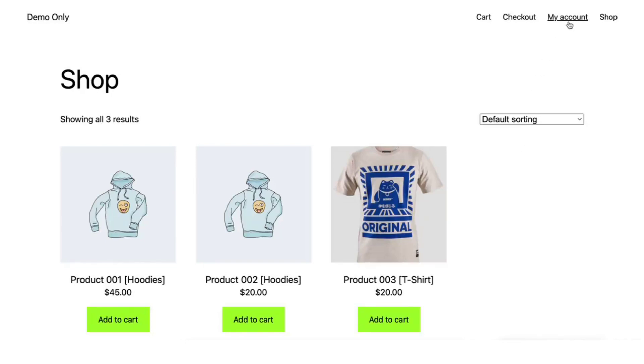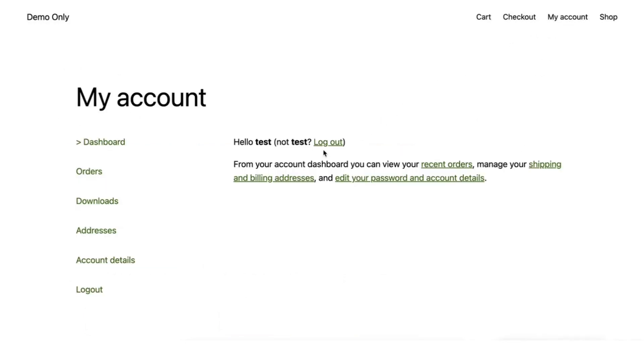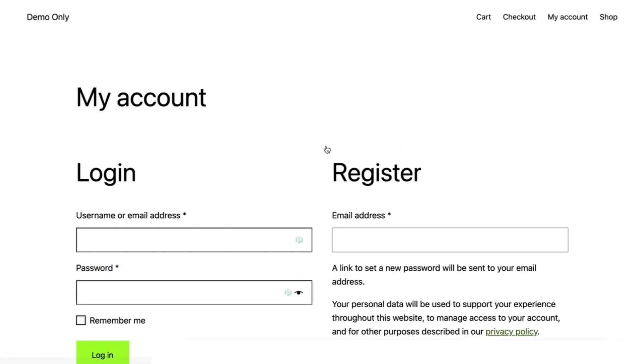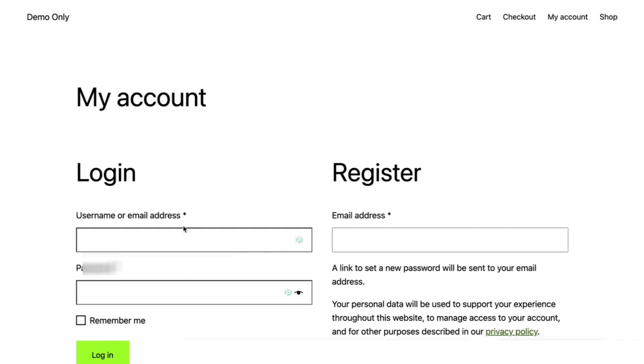I'm going to click my account, log out, and it redirects me to the my account page. When I try to click the shop page at the top right, it stays on the my account page because I'm not registered.